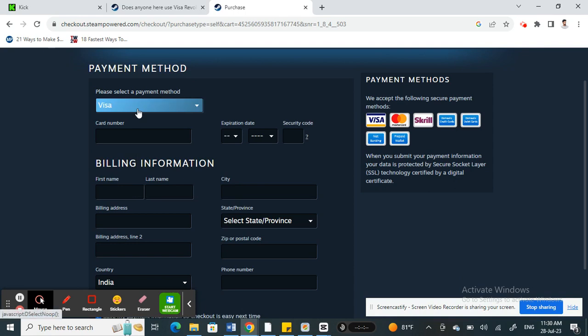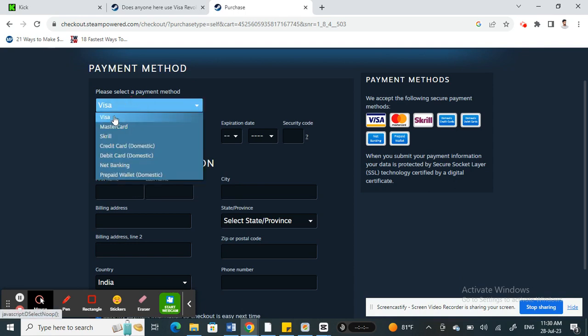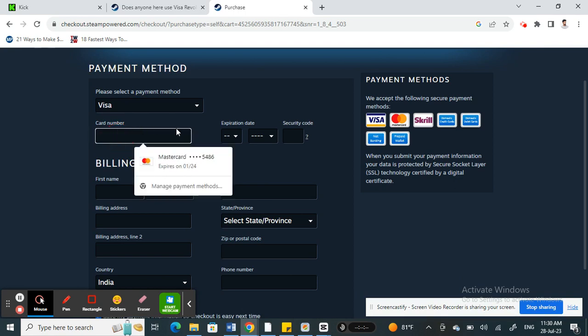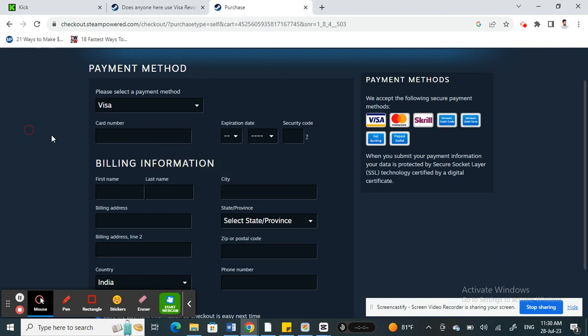Mostly they are all Visa cards. Revolut cards are mostly Visas, so you can easily use those cards on this payment section here. Just plug in your card number, dates, and all those information.